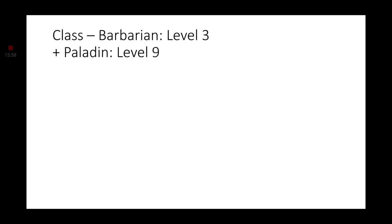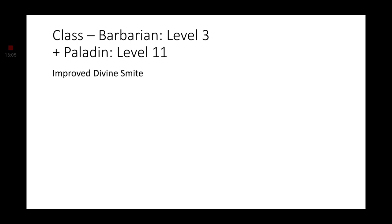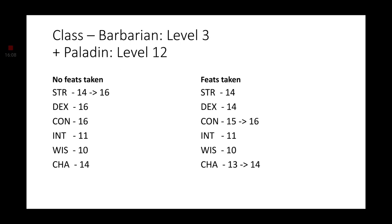Moving on to level 9, we don't really get anything. So, let's go ahead and go to level 10, where we get the Aura of Courage. Level 11, we get Improved Divine Smite. And at level 12, we get another Ability Score Improvement. Now, there are no other features that we need to take. So, if you have taken feats so far, go ahead and increase your Constitution to a 16 and your Charisma up to a 14. If you have not been taking any feats, just give your Strength an extra 2 points, making it a 16.